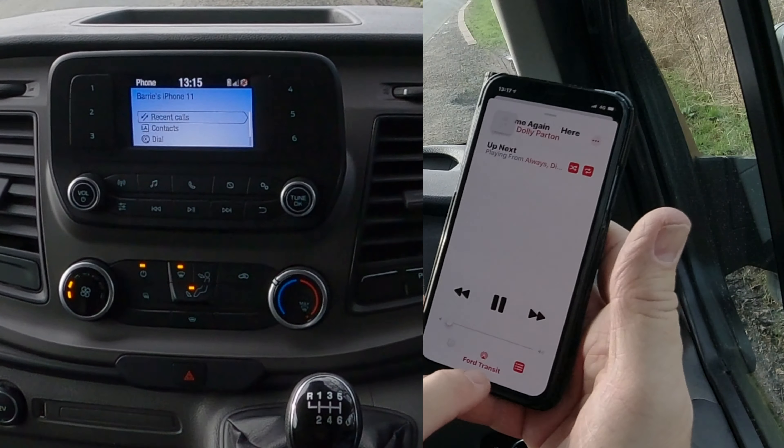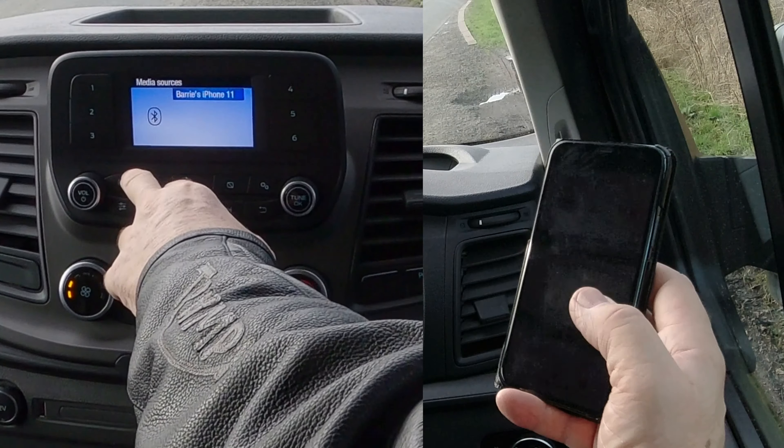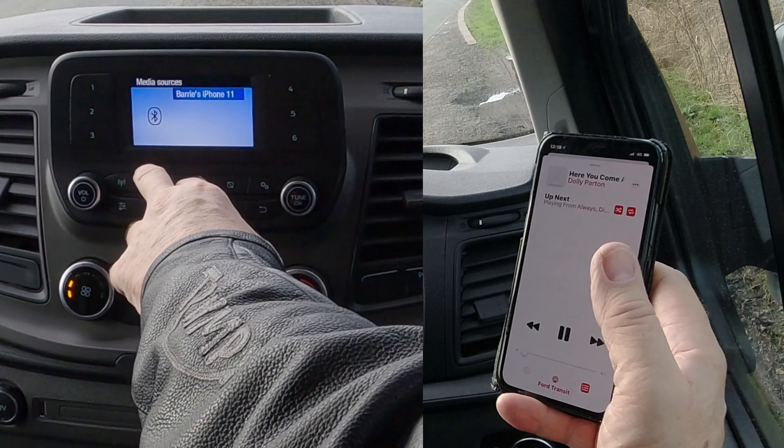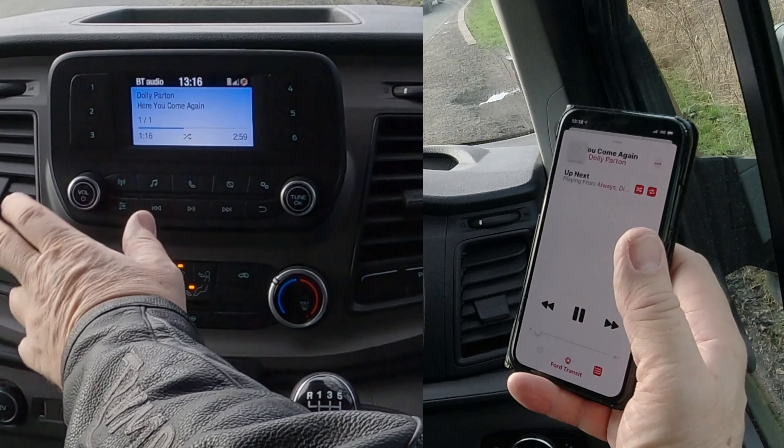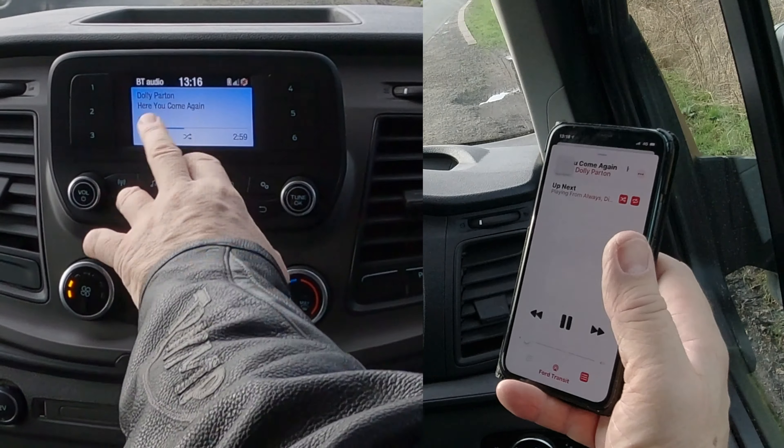So we've got a tune playing here. I'll turn it down — I'm only doing it so it doesn't play too long and become a copyright issue with YouTube. Then we go to the musical note symbol on here and click on that. It's showing the tune that's playing on my radio.